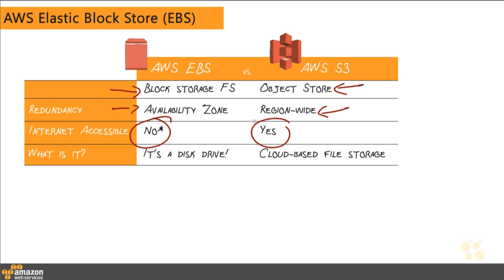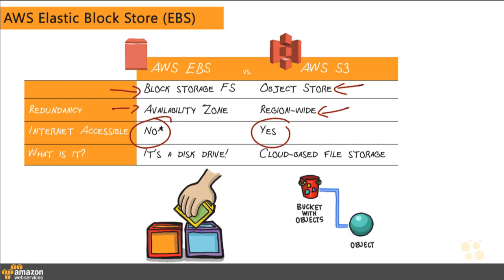So ultimately, what is it? EBS is a disk drive, whereas S3 is cloud-based file storage. You can think of EBS as being block storage, where you store and put together these individual blocks of hard drives, whereas S3 is a bucket with objects, and you get to upload and download those objects out of S3. Now let's take a look at the interface.